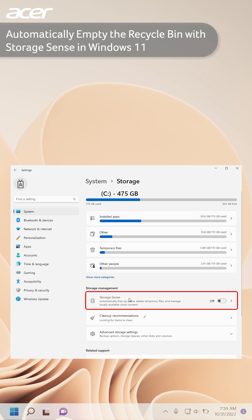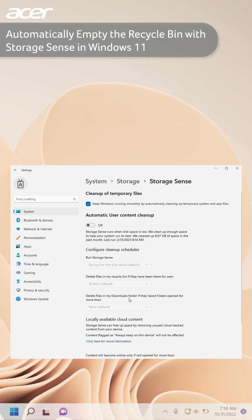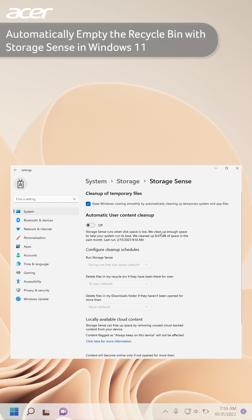Under Storage Management, select Storage Sense. Storage Sense is a feature that automatically cleans up temporary files, downloaded files, and even cloud content. To automatically empty the recycle bin, turn on Automatic User Content Cleanup.